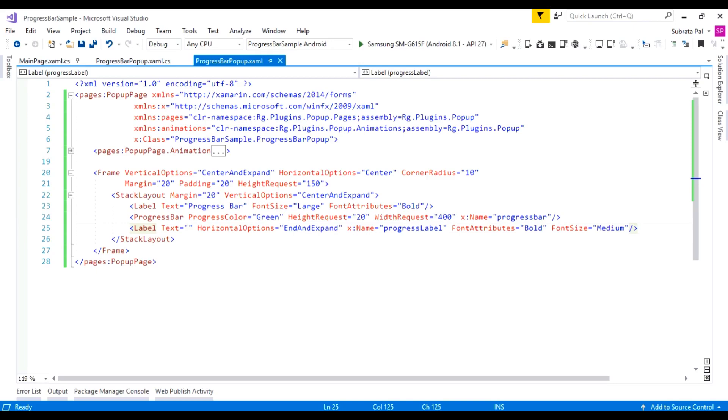Welcome to Xamarin Forms Tutorials. In this tutorial, we are going to learn how to use a progress bar inside our Xamarin Forms application.